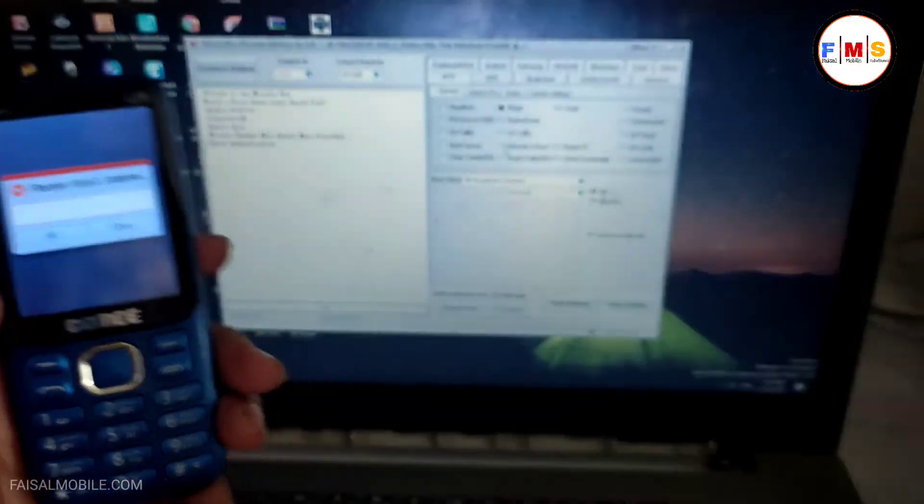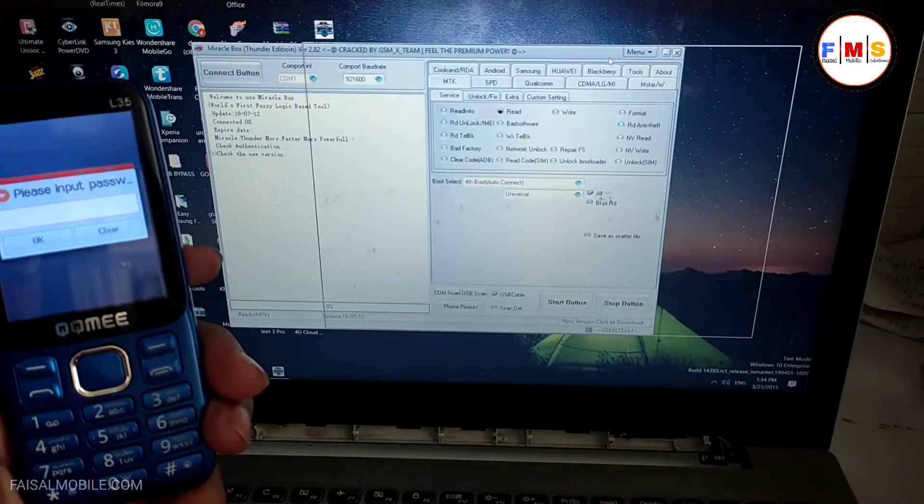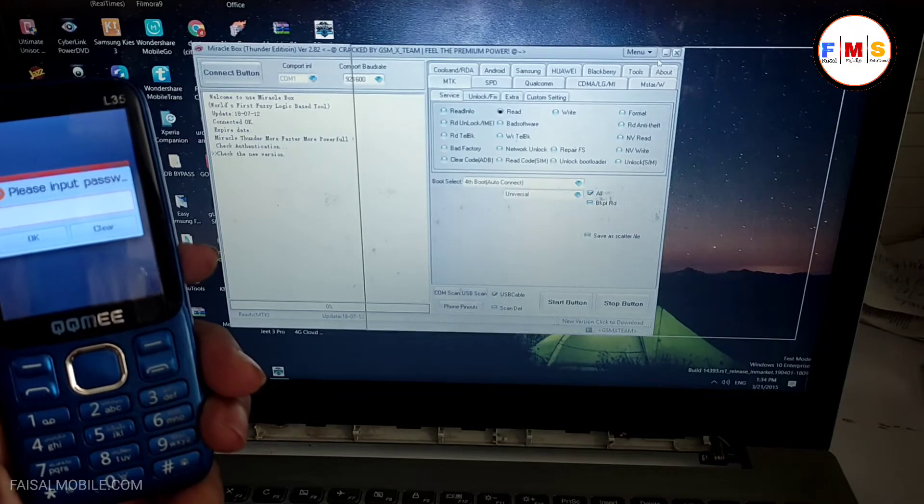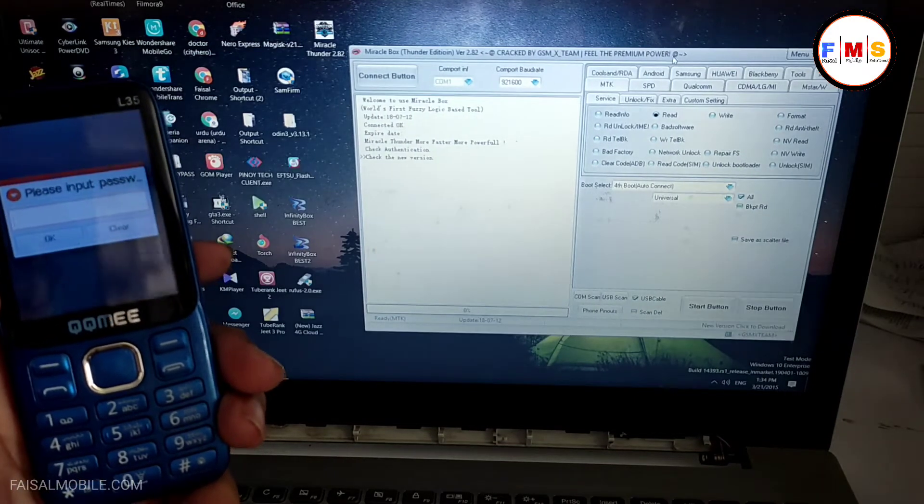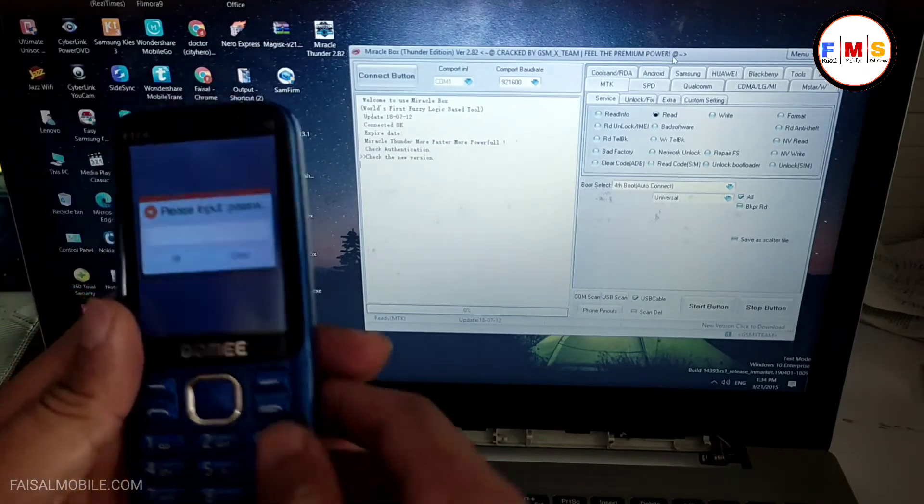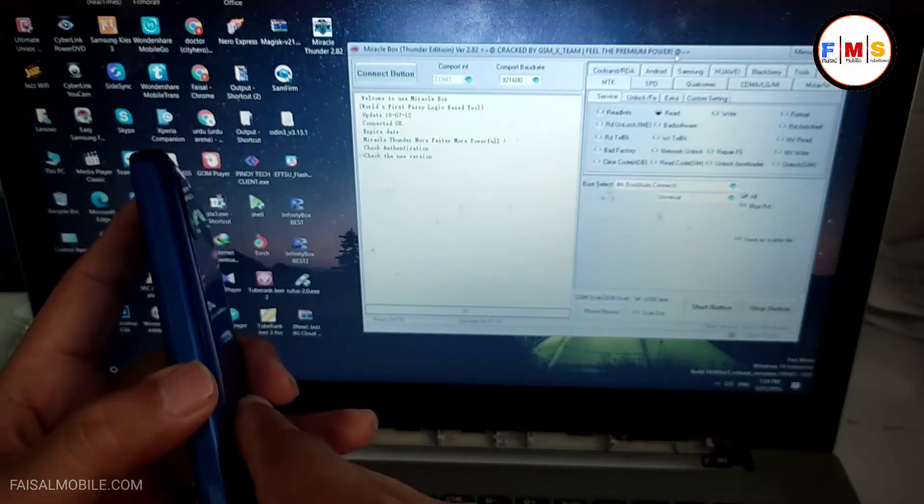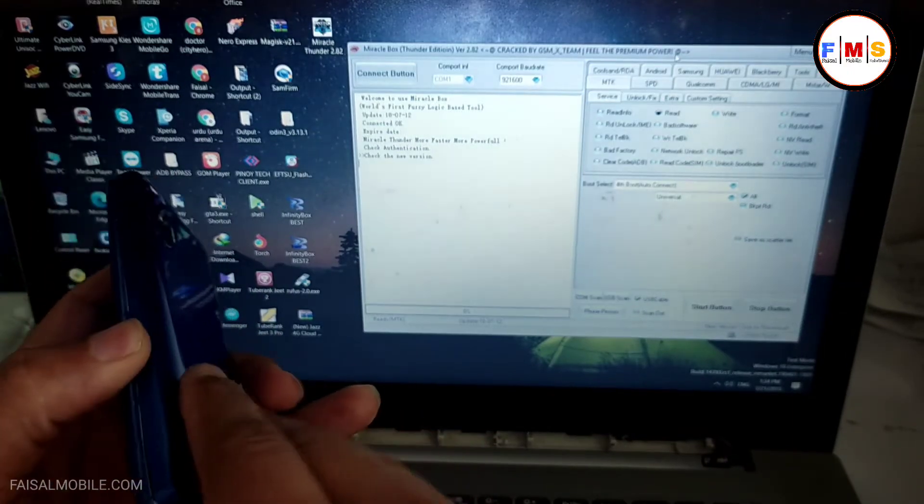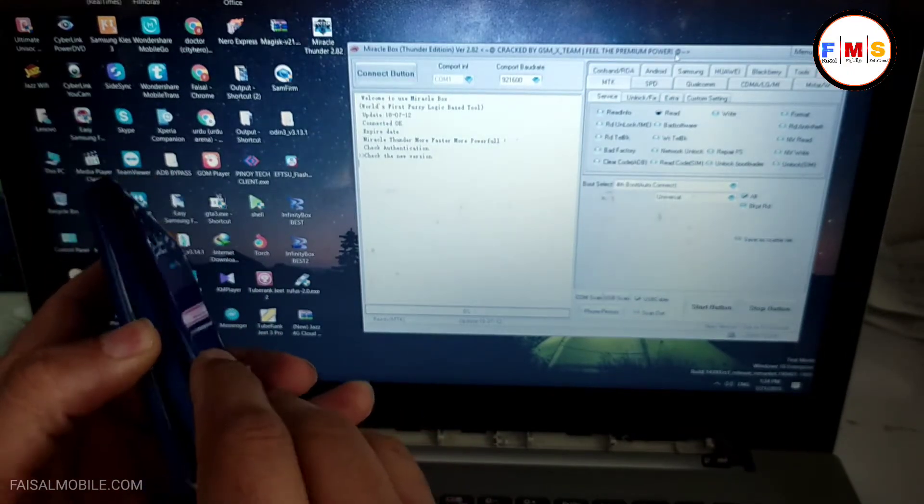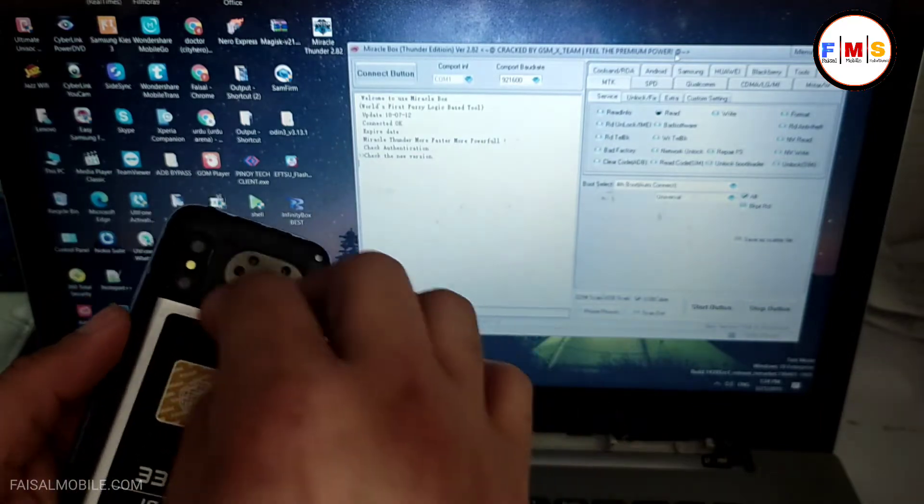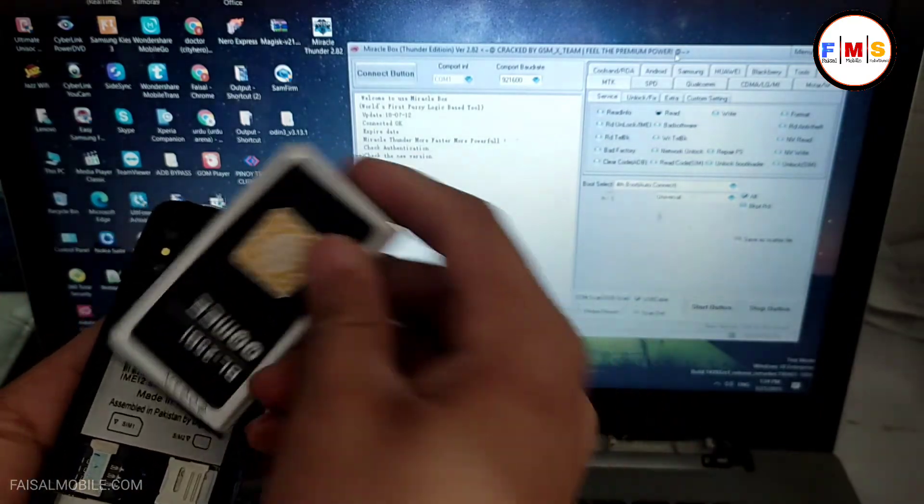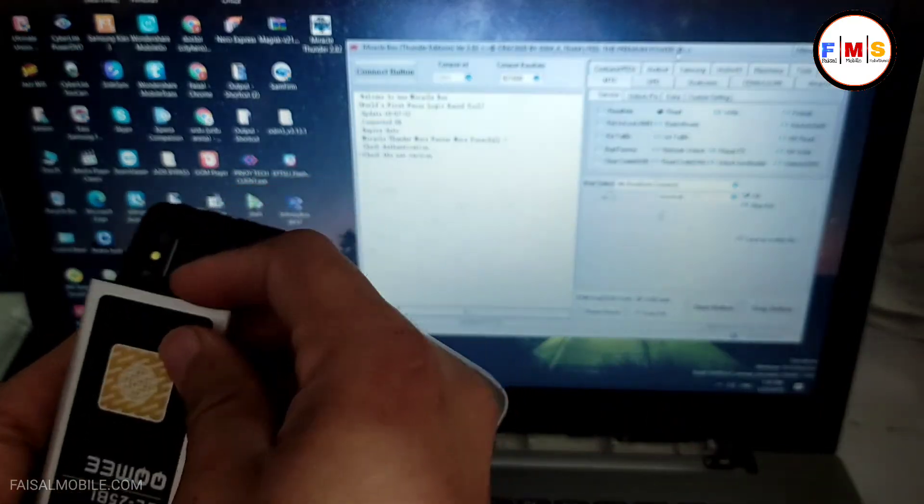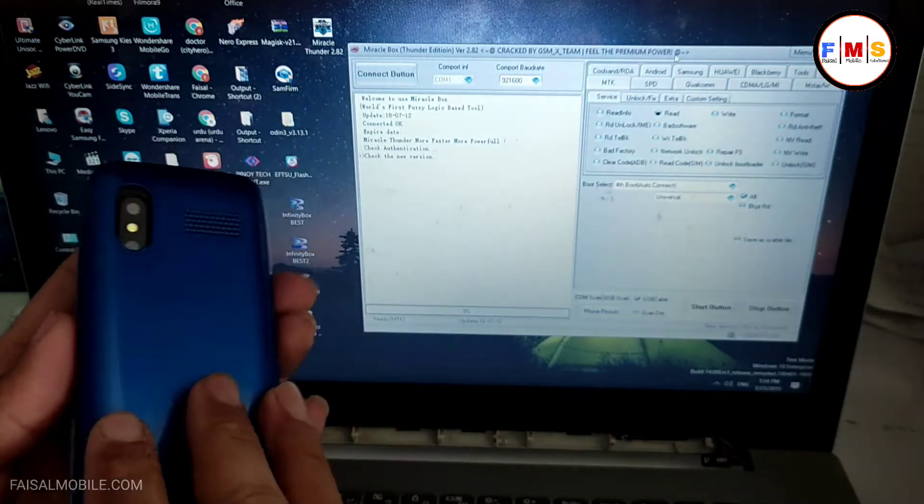So I just opened it. Now here we need to select SPD. So first of all I need to take off the battery and we need to turn off our mobile. So I just take off the battery and put it back.